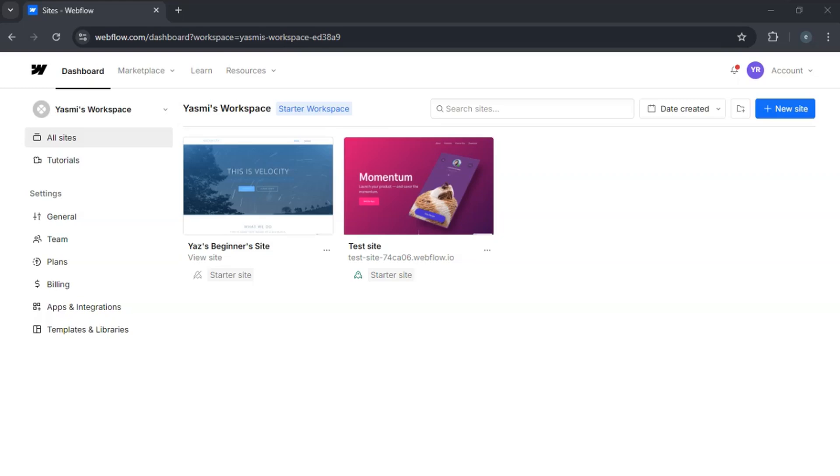Hey everyone, today I'll show you how to transfer a Webflow site to another account. This is useful if you're handing off a project to a client or maybe collaborating with someone else. Let's get started.